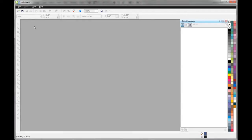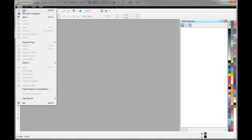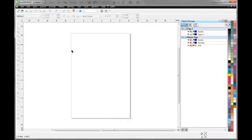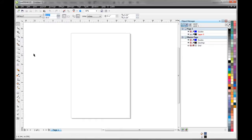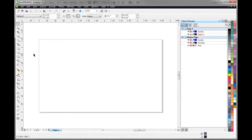The first thing we want to do is create a new art board. Let's go up to File, New and that's going to draw it out for us. I want to change the dimensions to 3.75 by 2.25. That's the size of a business card file. It's a little bit bigger but includes our bleed, so that's all good.